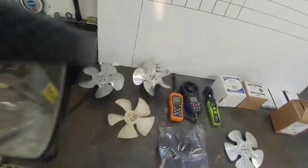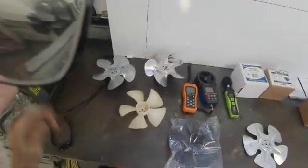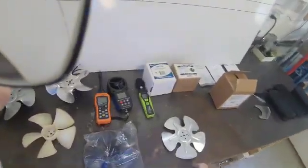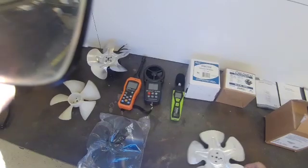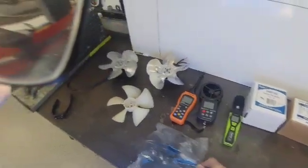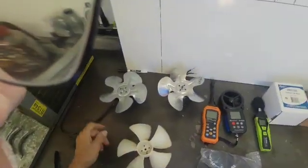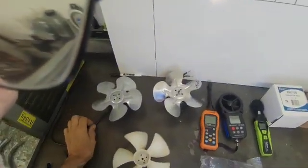Okay, here we are. We're going to evaluate all these condenser fan motors with different blades and find out which ones are the closest to the factory specs.